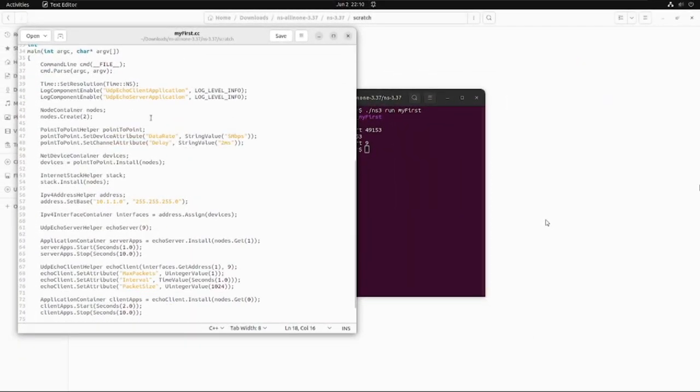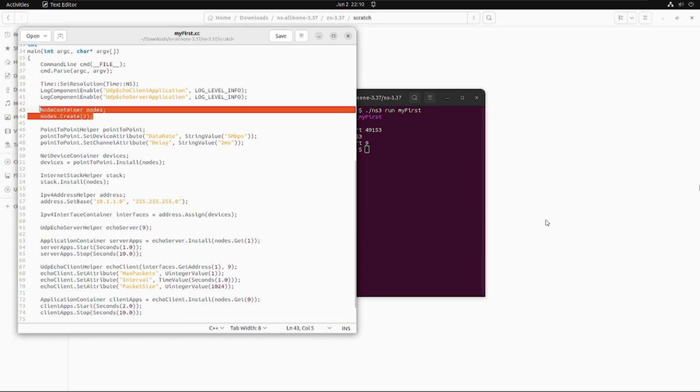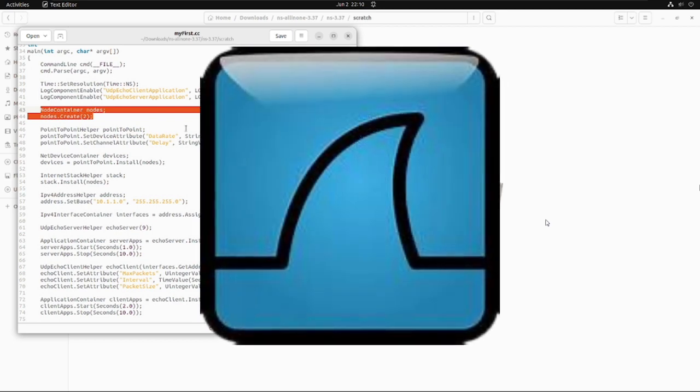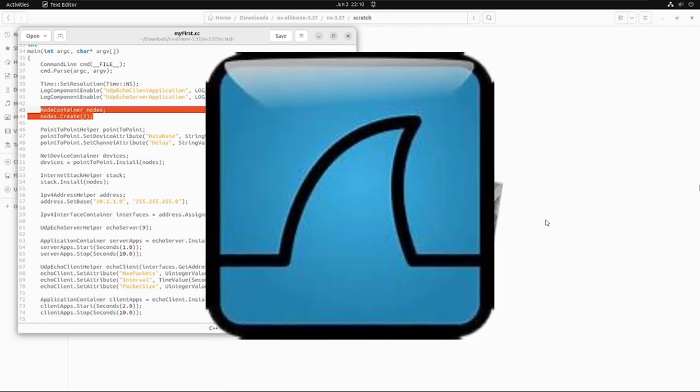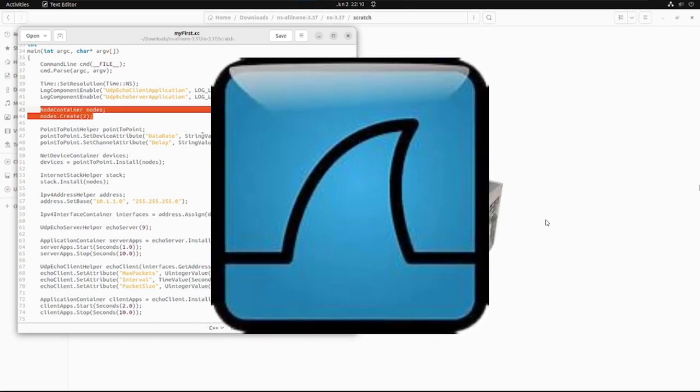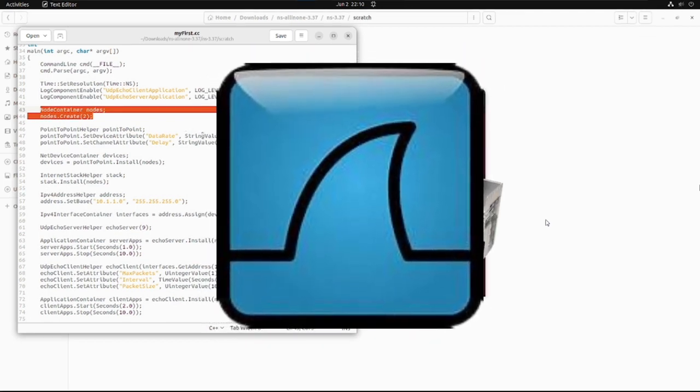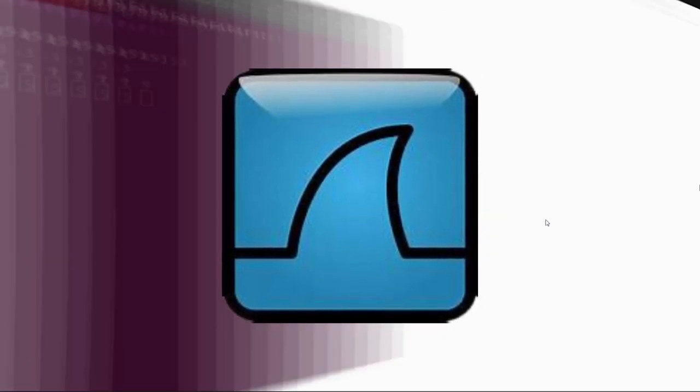So viewers, today we'll discuss the packet capture file which we can observe in Wireshark. Wireshark is the open-source packet analyzer tool which is compatible with Windows, Linux, and MacOS as well.